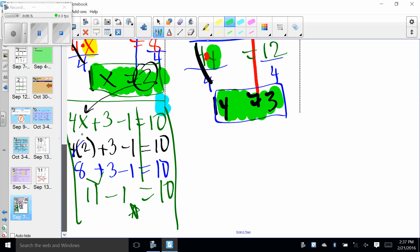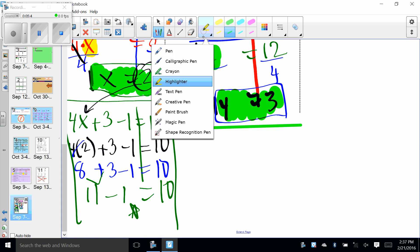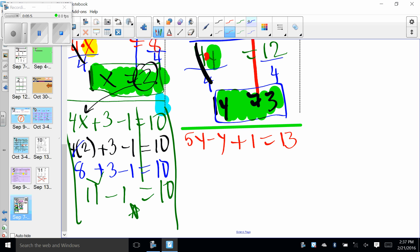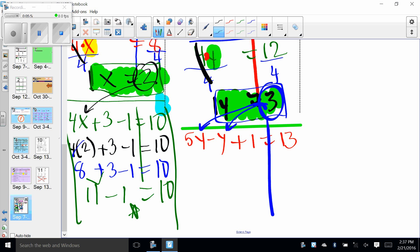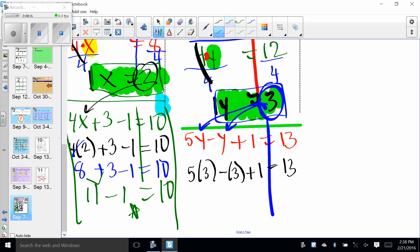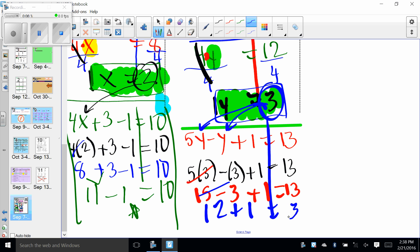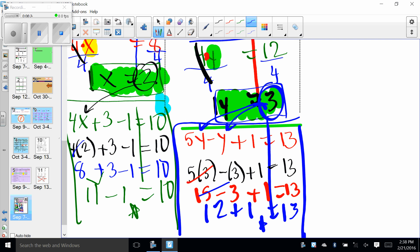Using substitution, we substitute back into the original equation. So we rewrite it: five Y minus Y plus one equals 13. Grab that three and plug it in. Working left to right: 15 minus three plus one. Does that equal 13? We end up with 12 plus one — does that equal 13? Yes. All the work down here is just checking to make sure our answer is correct. We're not really solving anything — we're just checking.